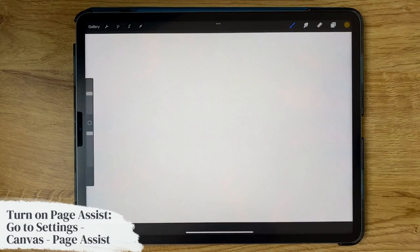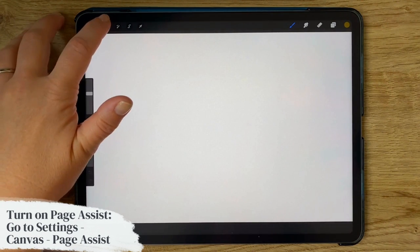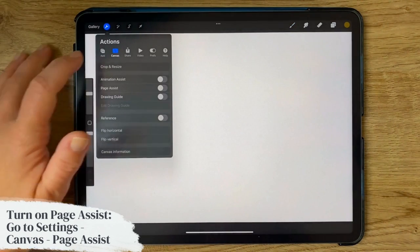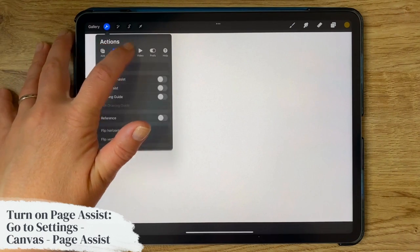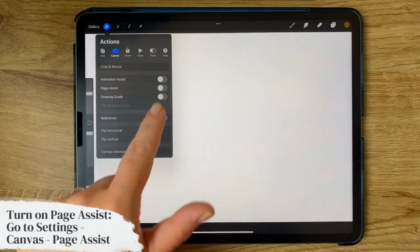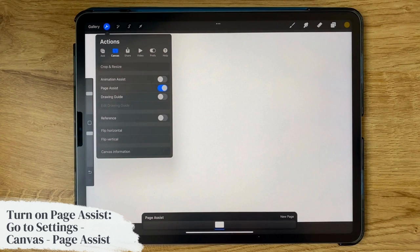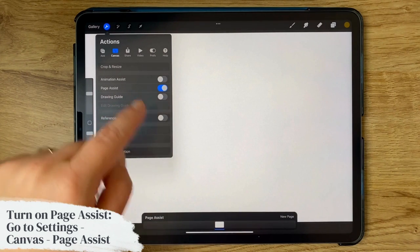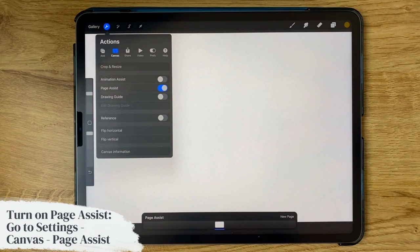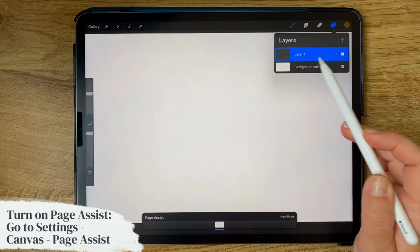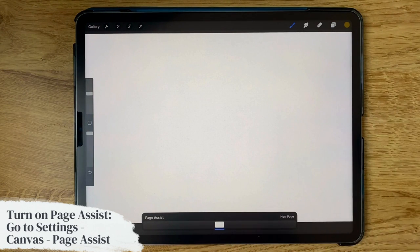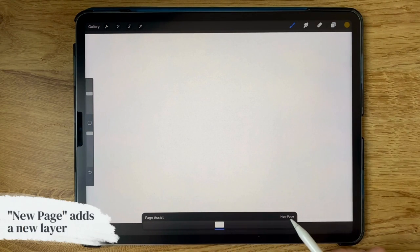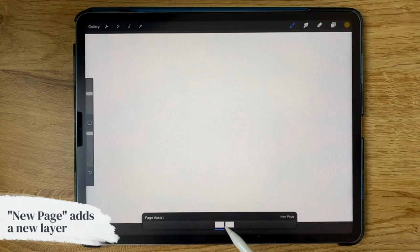The next thing that you want to do is to turn on Page Assist. We just go up here to the gear icon, and it's under Canvas. You see we've got all these different options here, but you just want to tap Canvas and then tap Page Assist. And as soon as I did that, you can see that this popped up at the bottom. So now we have this one single layer has turned into a page on our Page Assist, and you can see there's a button that says new page here, and that has made two pages.